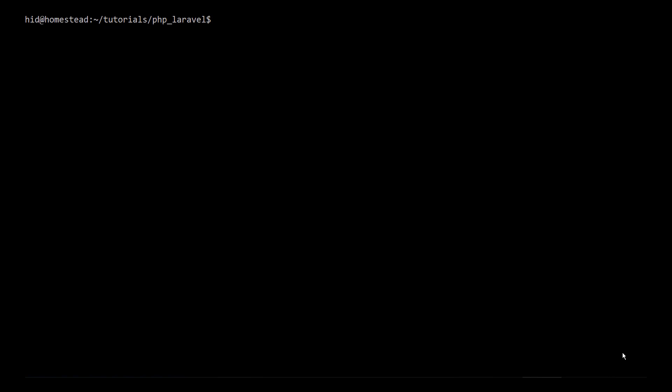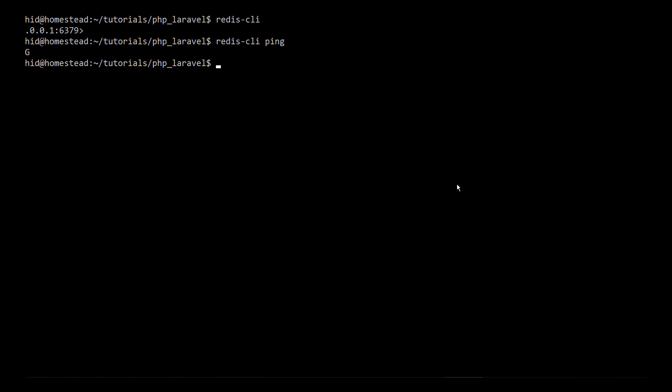After installing Redis, check if it is working fine. For that, type redis-cli. You are connected to the Redis database. You can also check redis-cli ping - if it is working fine you get PONG. That means Redis is working fine.